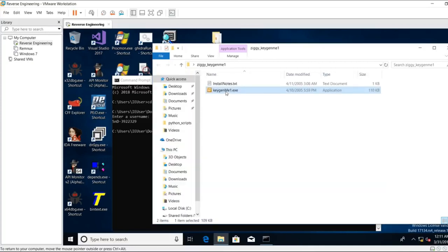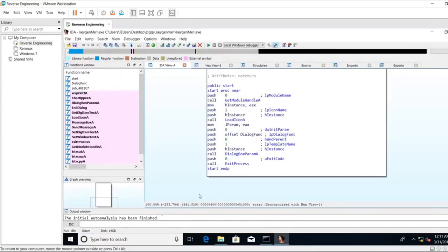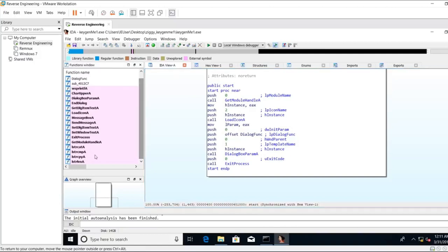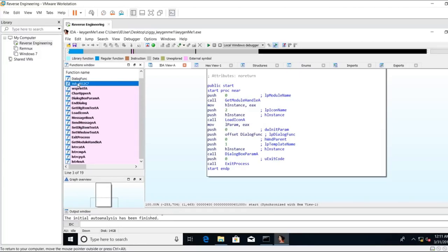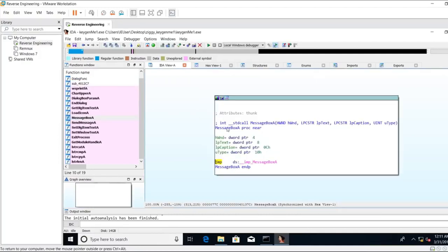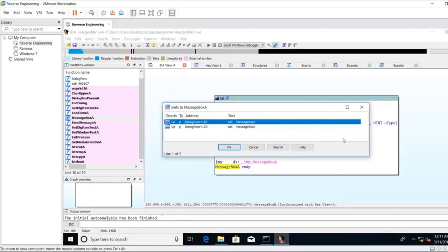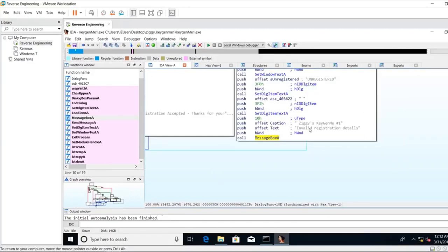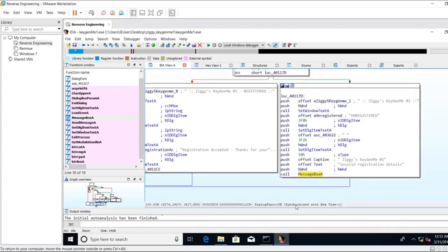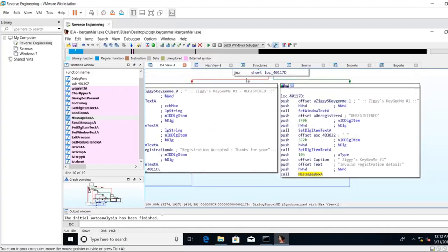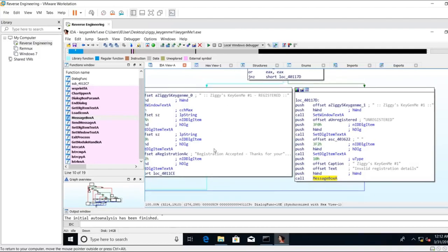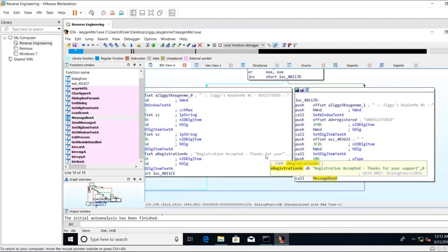I'm going to load up the binary into IDA. There's a lot of useful string functions here that we can take a look at. We can see the message box. We see one function that's undefined. So I'm going to double-click on the message box. I'm going to click on the name. I'm going to hit X to see what cross references there are, and there's two. I'm going to hit OK on the first one. And we can see invalid registration details. If we scroll up, we see unregistered here. Right next to it, we see registration accepted. Thank you for your support.